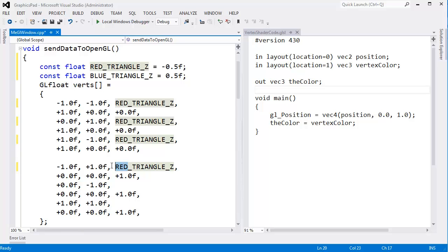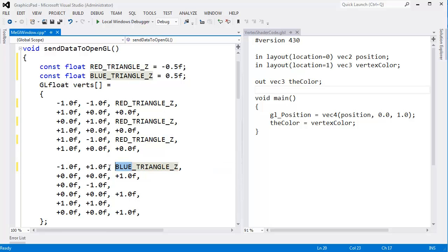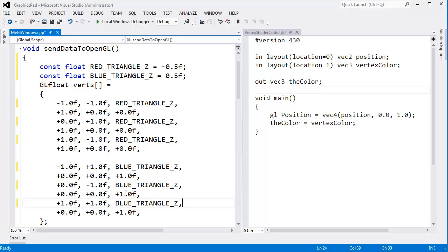And same thing with the blue triangle. Let's say blue here, blue, oops, control shift U to uppercase that. Grab all that, control C, control V, control V.